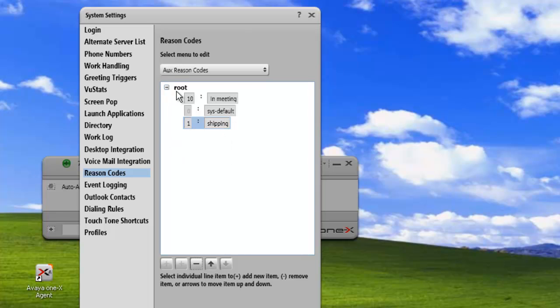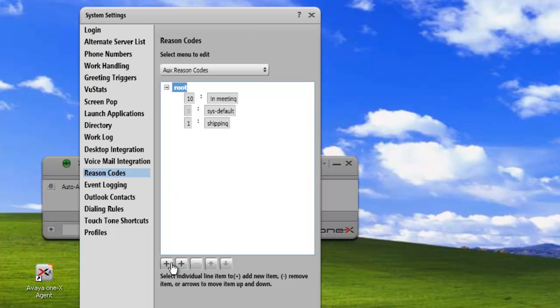Now if we wanted to add another group, let's say your menu is starting to get pretty big and we want to group things so they're easy to identify. Just click on the root and then click on the first arrow and it'll add another group. And we'll call this one lab and hit enter.